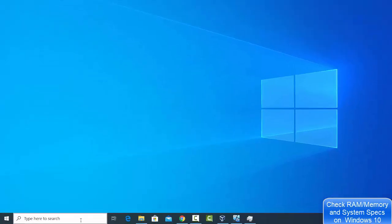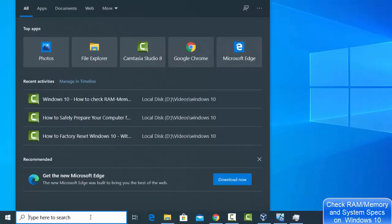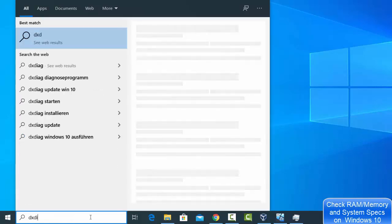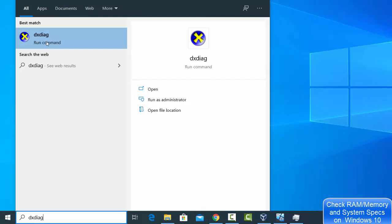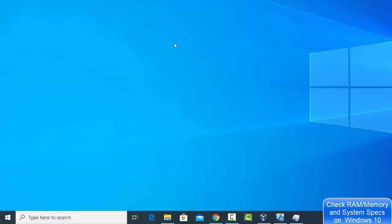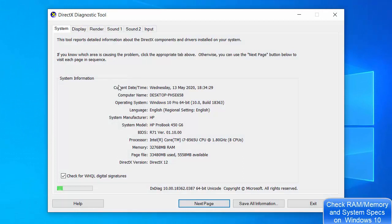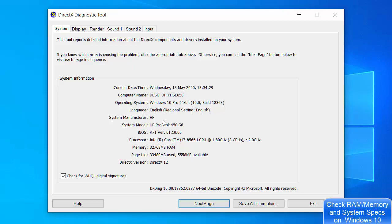For even more information, go to the search bar and search for 'dxdiag'. Click on the DXDiag Run Command option. Once it opens, you'll see system information including the system manufacturer, system model, BIOS, processor, memory, page file, and DirectX version support.